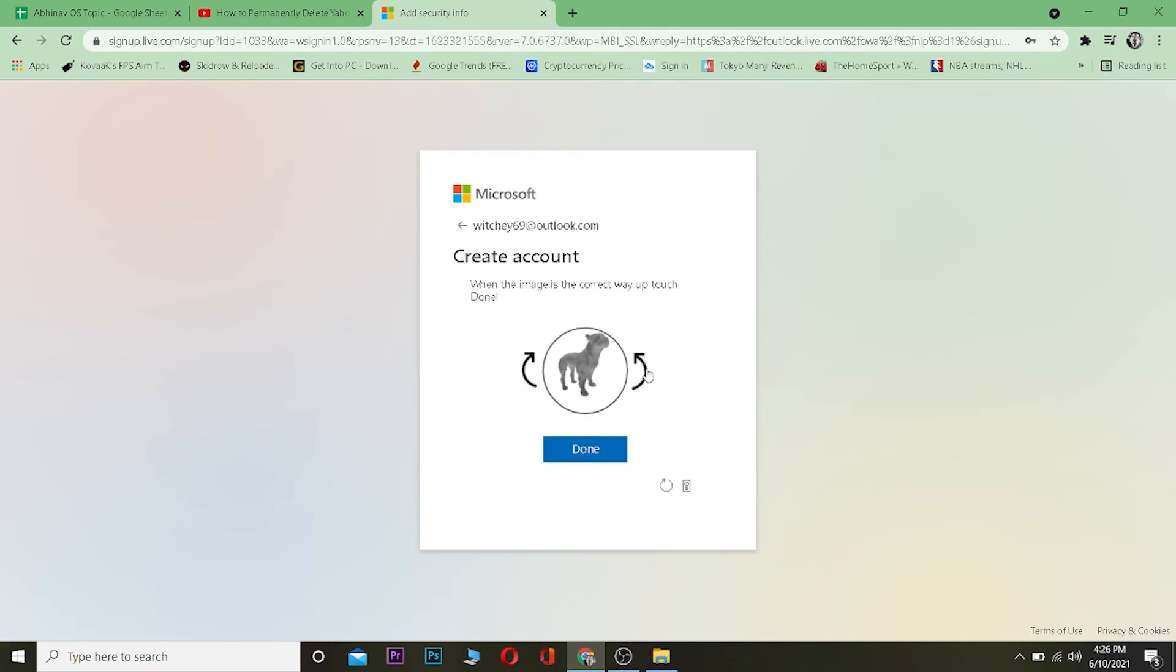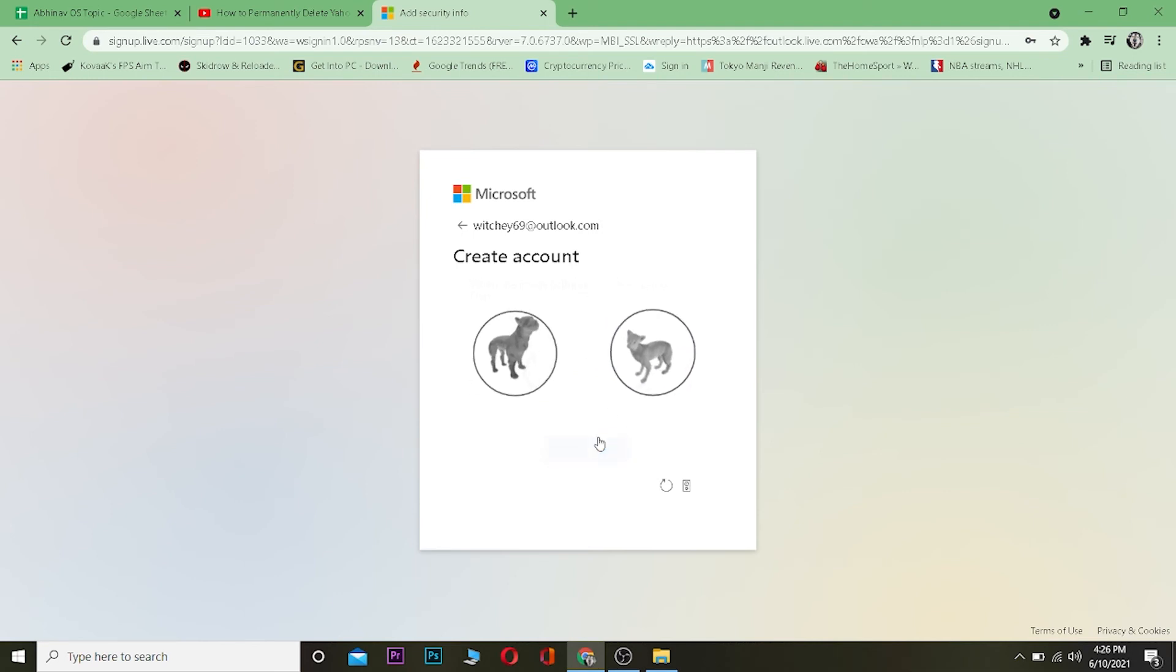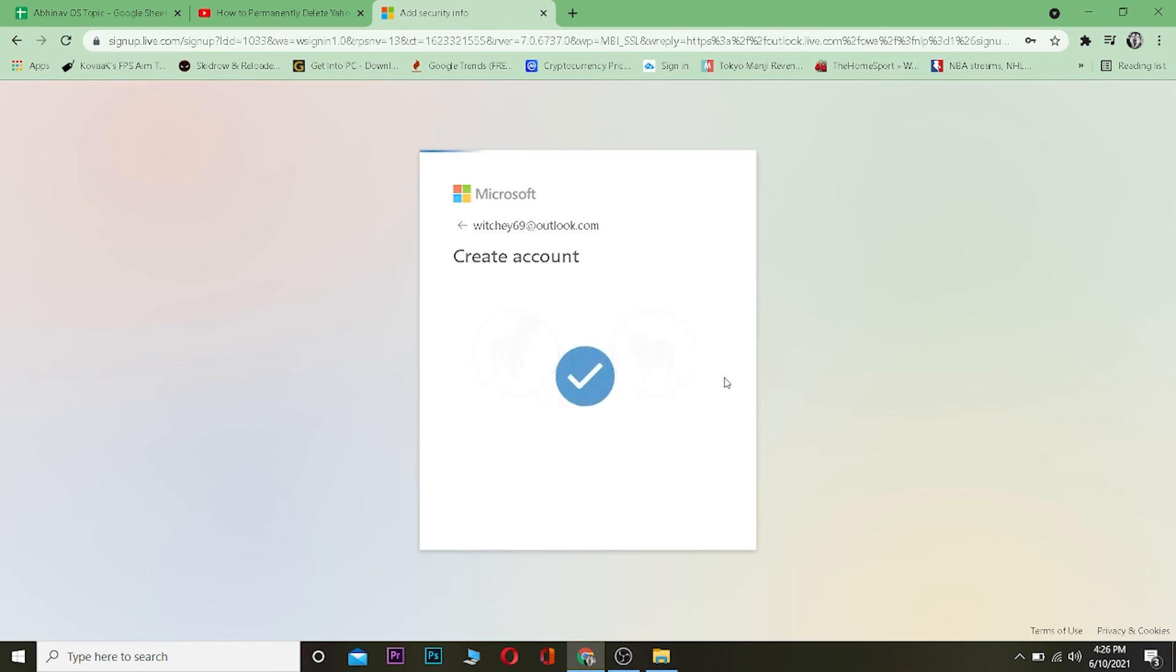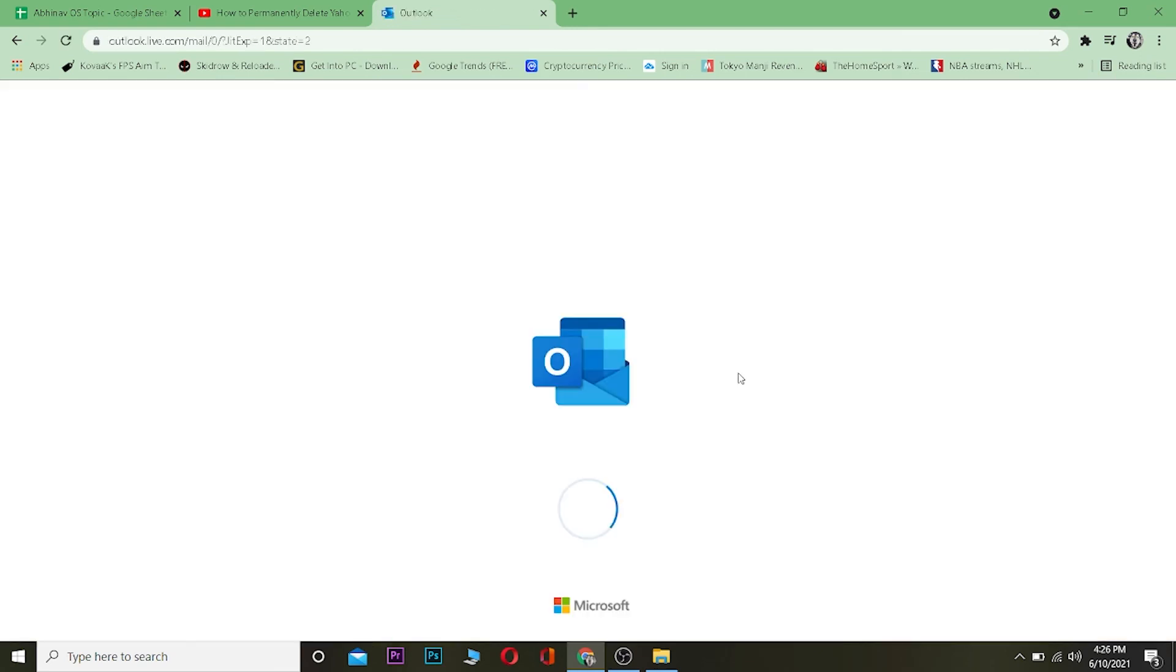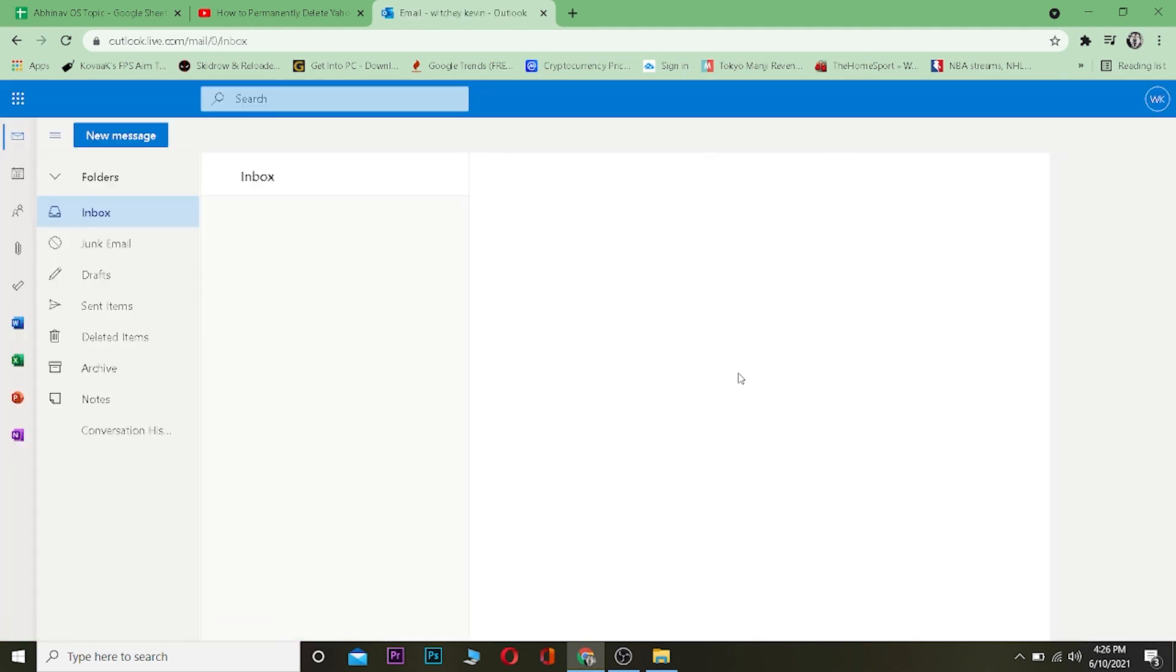Just complete this verification to verify if you're human or a bot. And after you're done with it, it's going to take you to another page. Wait for some time and basically your Hotmail account, or in another word, your Outlook account, has been created without using a phone number. That's basically how you guys can do it.